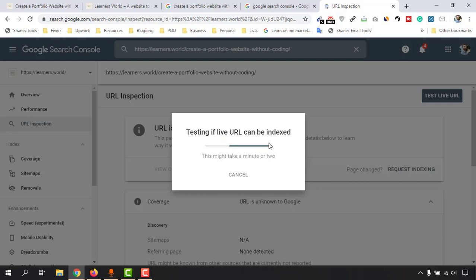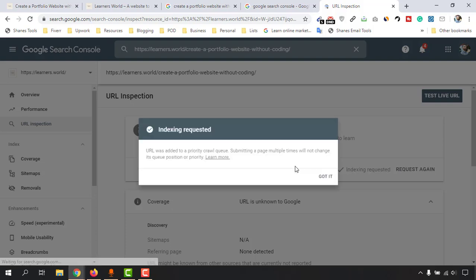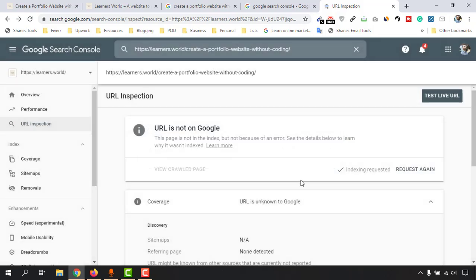This might take a minute or two — they're testing if the URL is live. Let's wait and see what appears. 'Submitting request' — as you can see. And now: 'Indexing requested — URL was added to priority crawl queue.' So whenever they periodically index websites, they will give priority to indexing our web page.